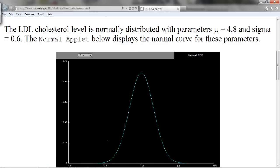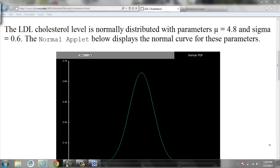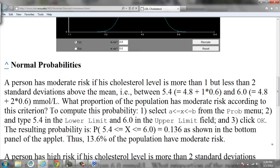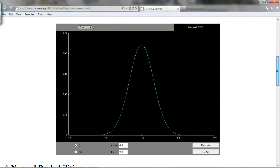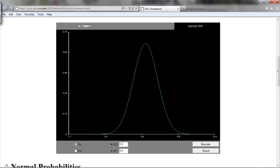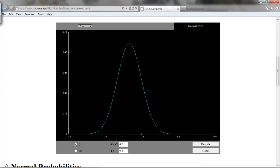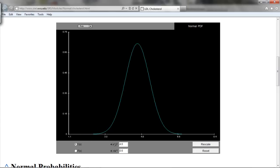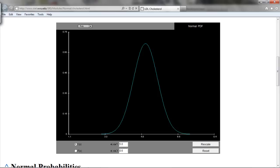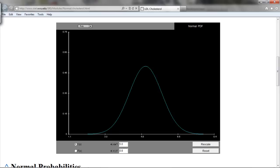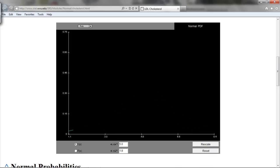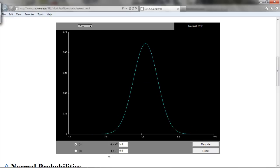Here is an applet showing what happens when we change the mean and standard deviation — I'll post this on Blackboard so you can play around with it yourself. The mean here is 4.8 and the standard deviation is 0.6. If I change the mean, it shifts the graph right if I increase the mean, and to the left if I decrease the mean. This makes sense because the mean is the center of the distribution. Changing the standard deviation: if it's large, the graph gets wide — more spread in the data — and if it's small, there's less spread and the curve gets tight.